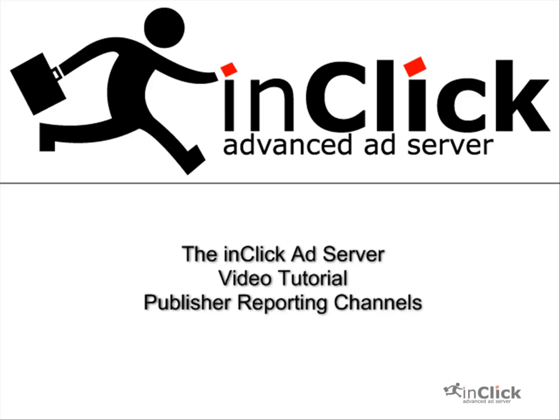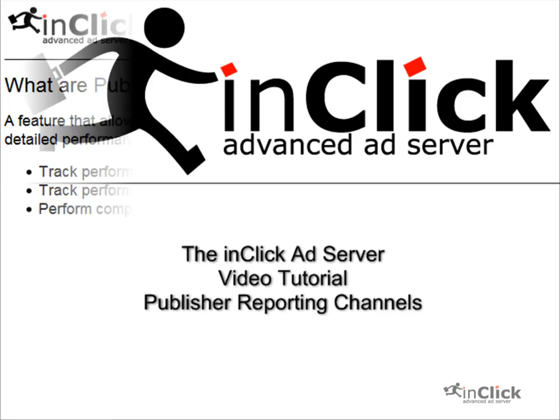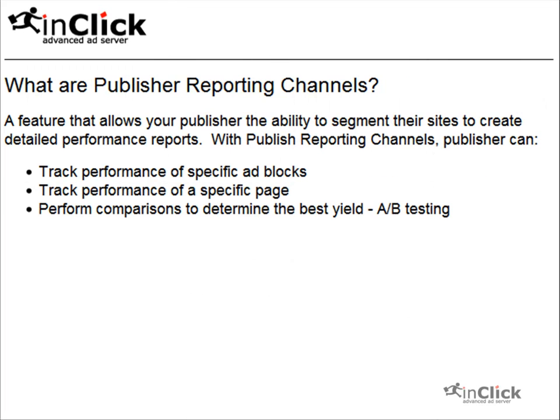Welcome to the InClick Ad Server video tutorial for Publisher Reporting Channels. What are Publisher Reporting Channels?